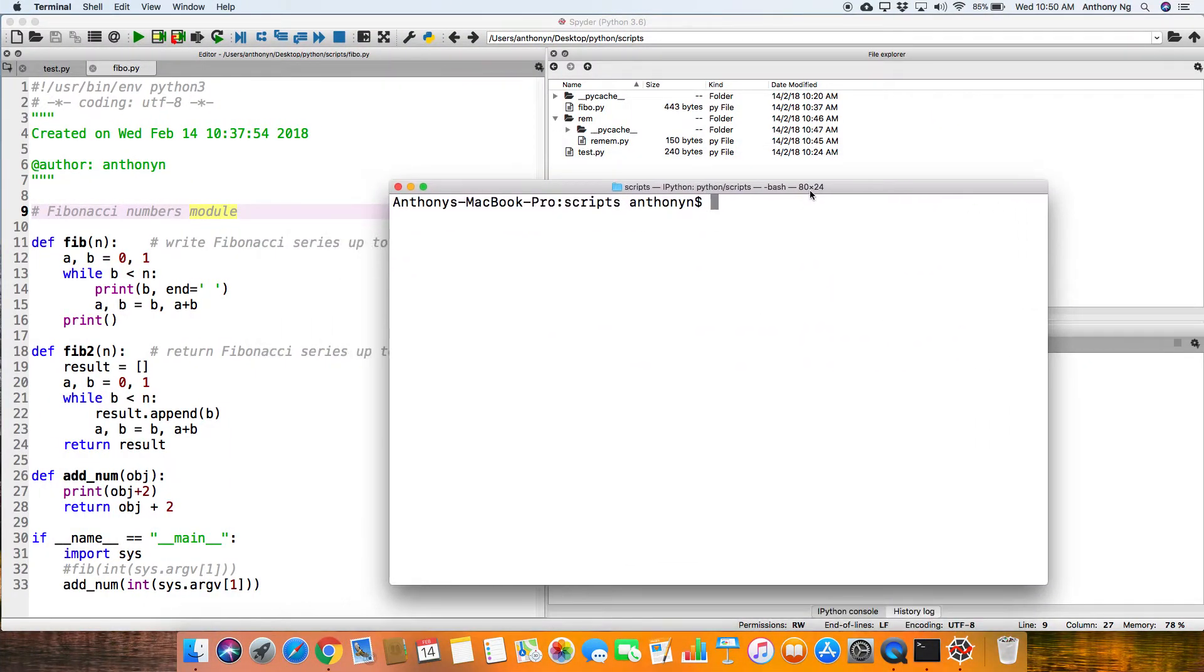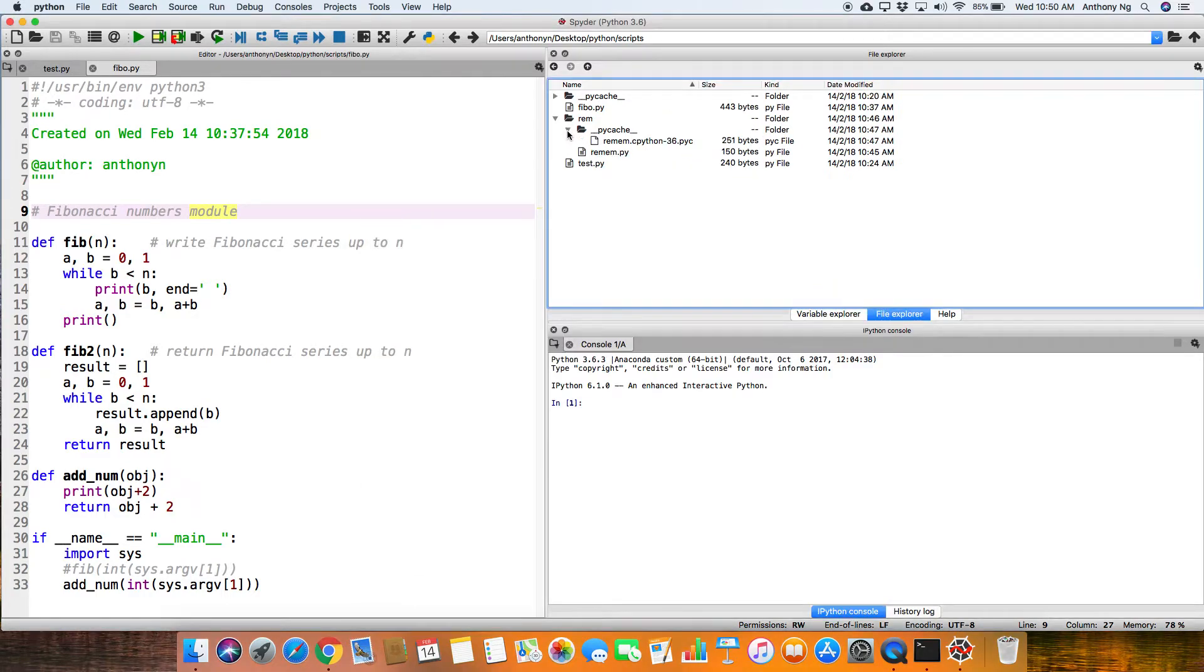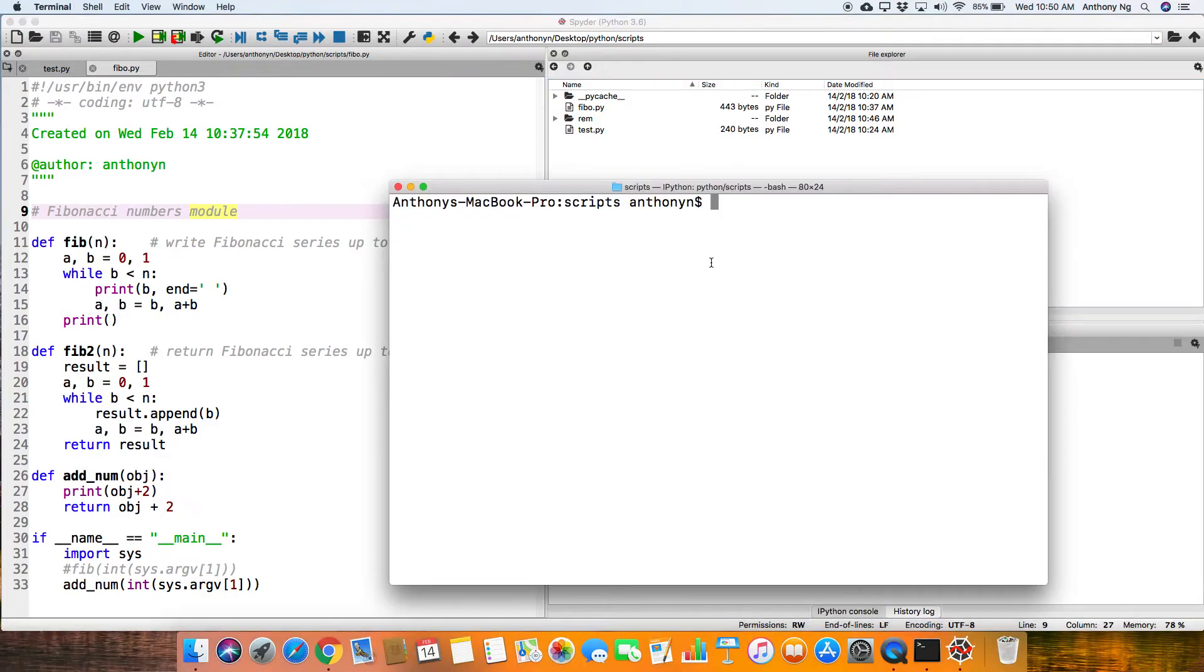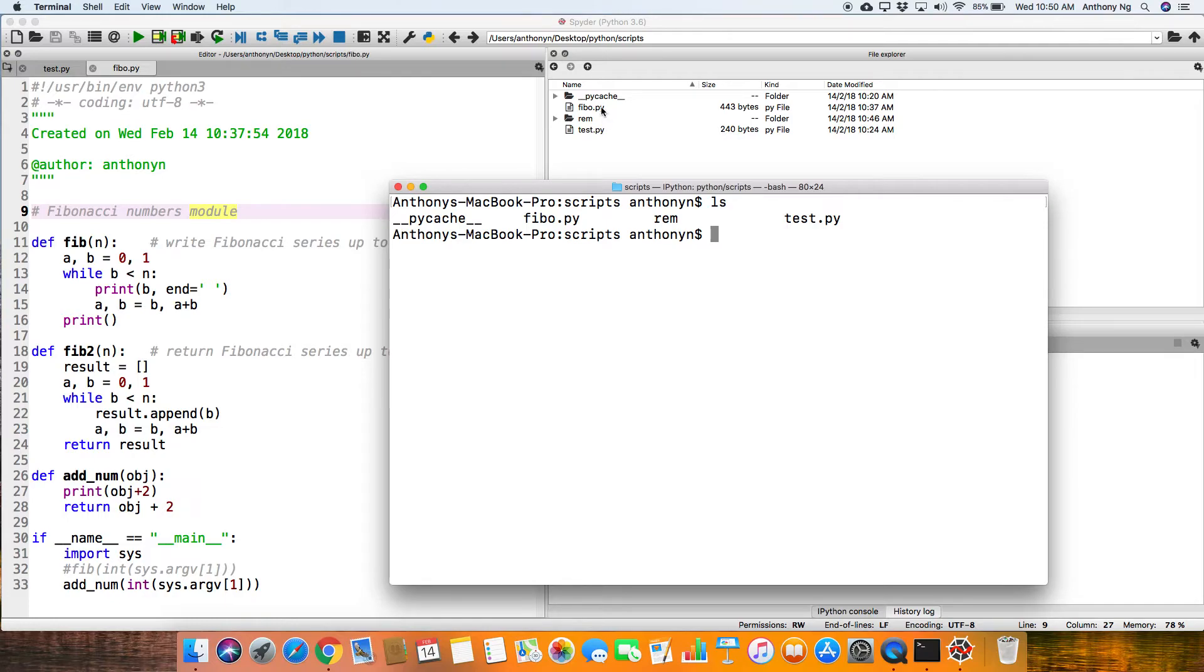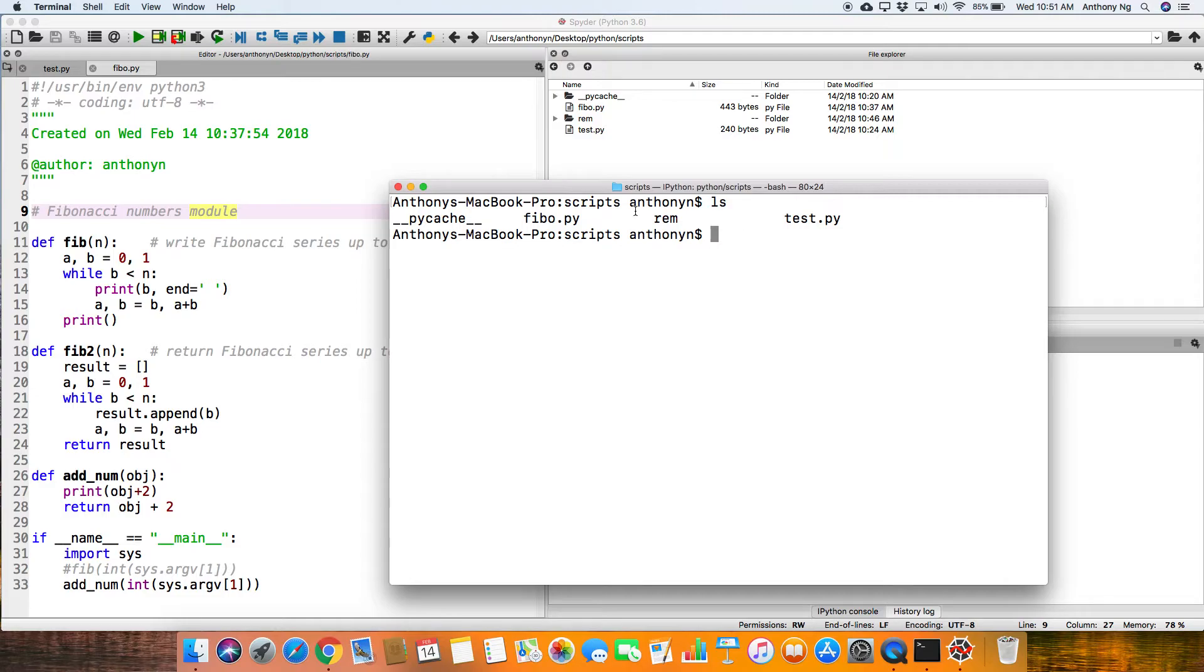So let's just say I have this folder here. So we are right now in this folder with fibo.py, test.py and also rem. And don't worry about this file name here. rem is a folder, as you can see, this is actually a folder here.